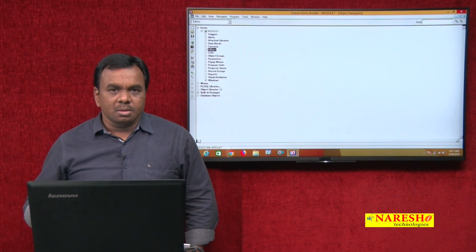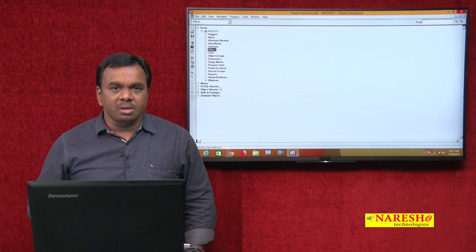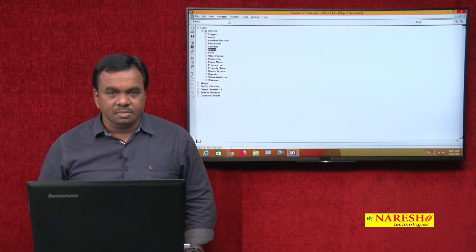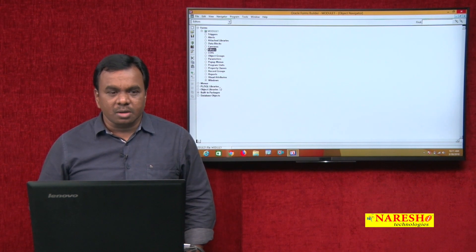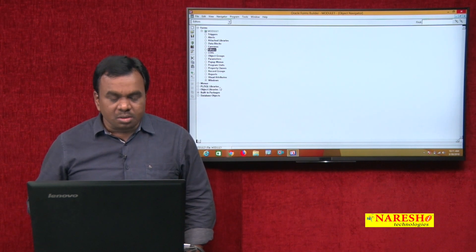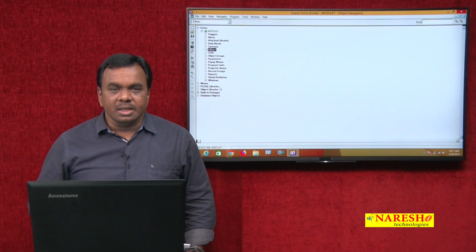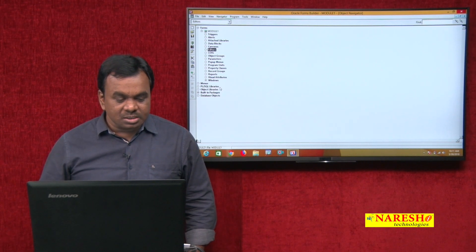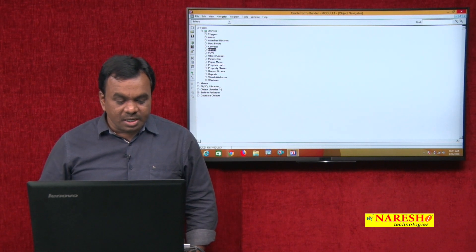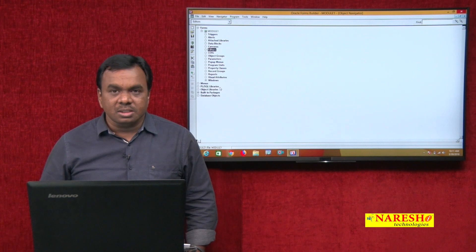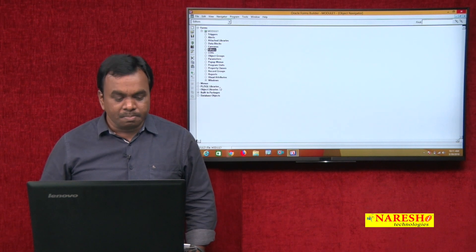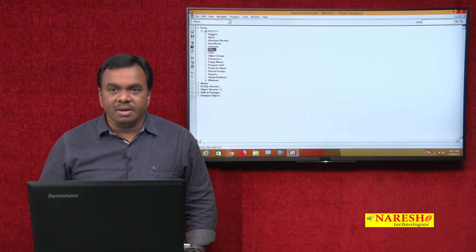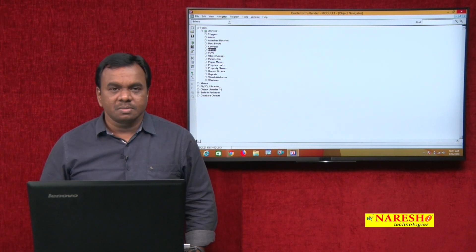In D2K, in a form module, we create various objects like blocks, canvases, alerts, parameters, pop-up menus, and visual attributes.